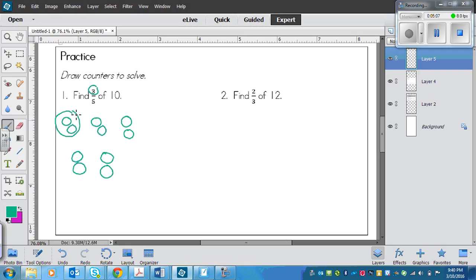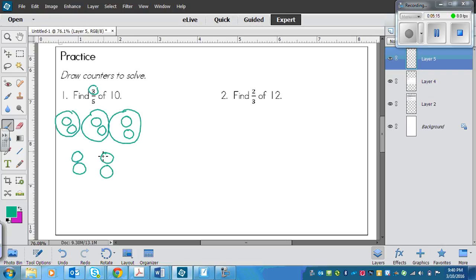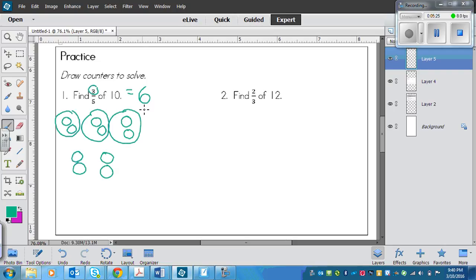Here's one group, two groups, three groups. Now all I have to do is count the number of counters that are circled: one, two, three, four, five, six. So this equals six. Three-fifths of ten equals six.